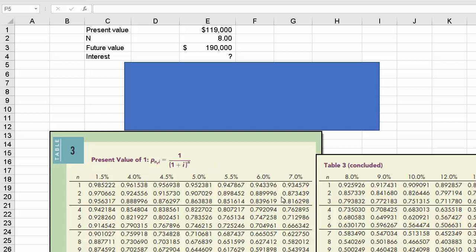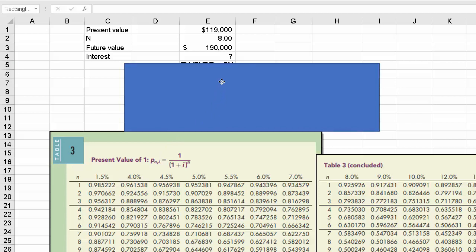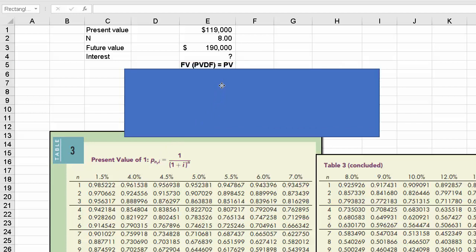So we have the table down here and we have the present value of a dollar. Now one thing I want to do, I'll highlight some of this for us.